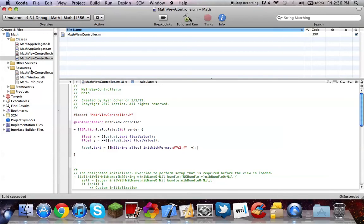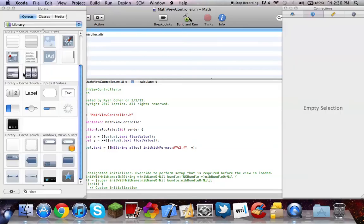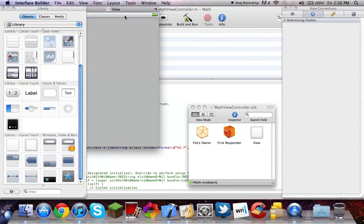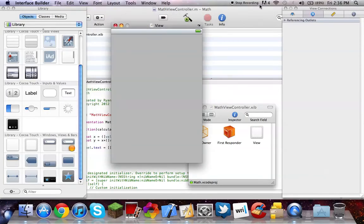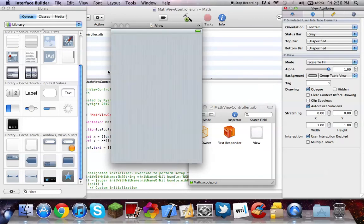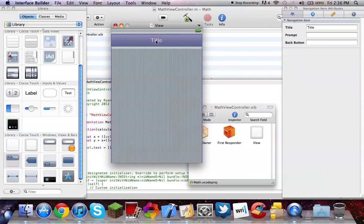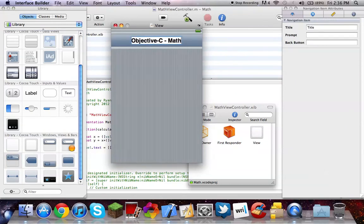So we're going to go create our interface. Okay, so let's go into here. Navigation bar, call that Objective-C Math.